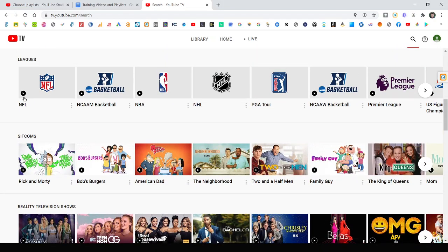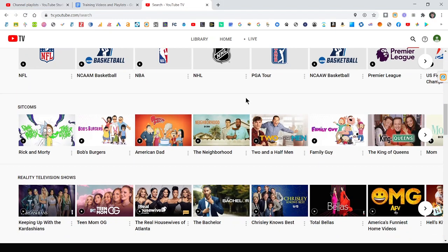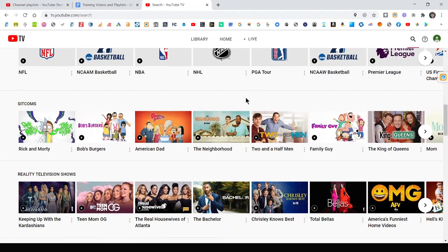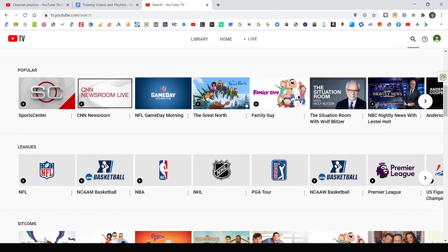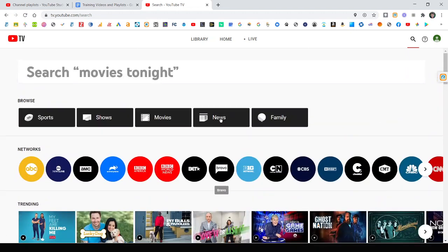So you can record every single NFL game, every single NBA game. You can actually go and search for your specific team that you love, like Denver Broncos, for instance. Just add Denver Broncos games to your library with the plus. So there's all kinds of ways to do that.